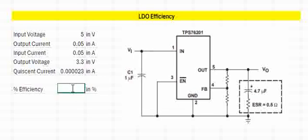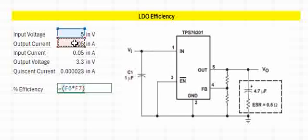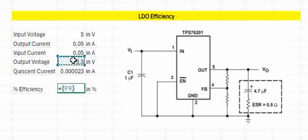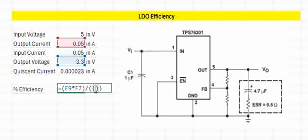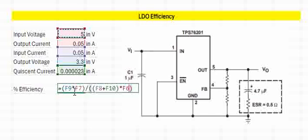Efficiency is calculated by—it is nothing but the ratio of output power by input power. Output power is calculated by output voltage into output current. Then we want input power. Input power is calculated by the input current, which is the output current plus quiescent current, multiplied by the input voltage. Then multiply by 100 to get the efficiency percentage.